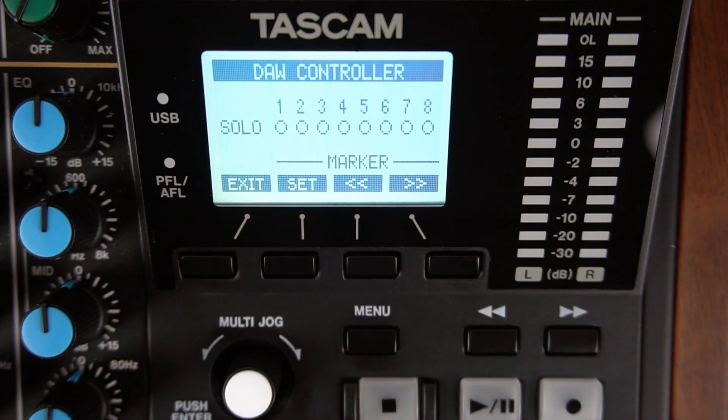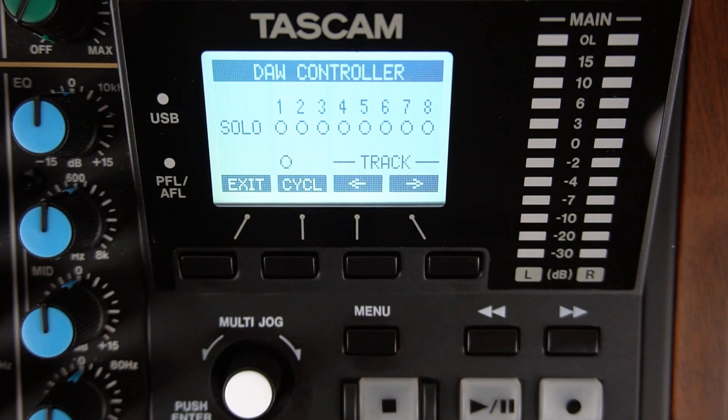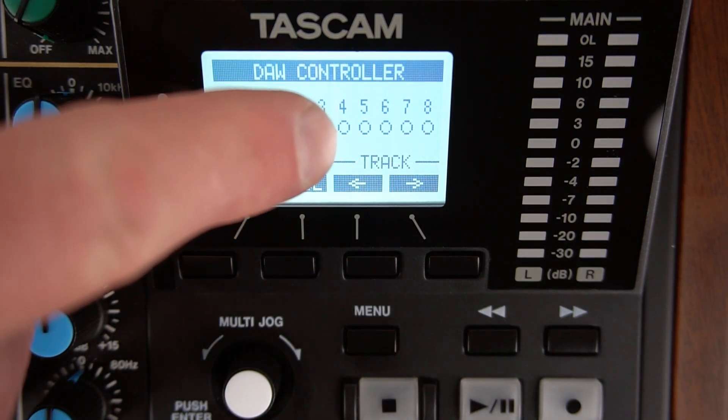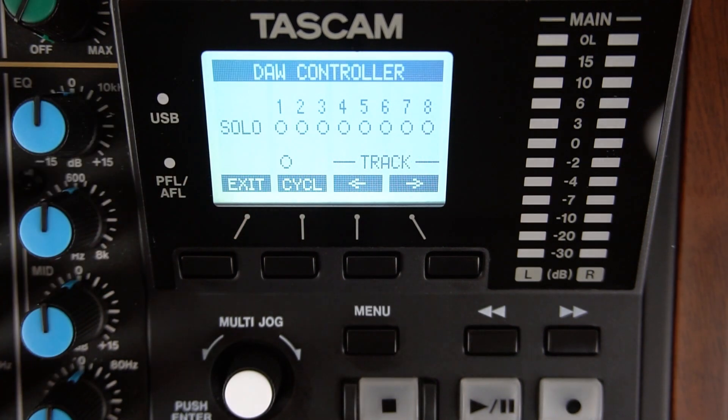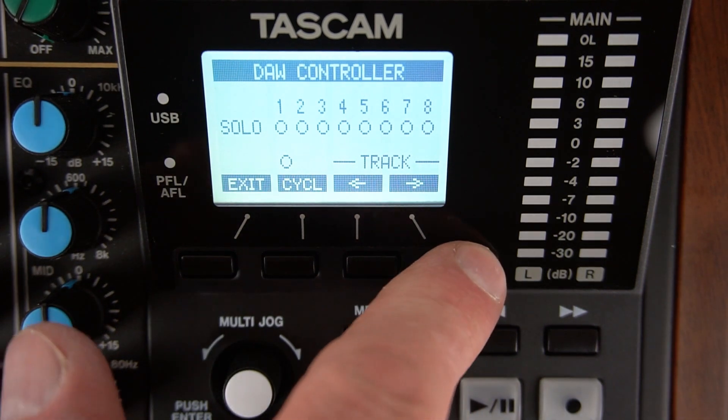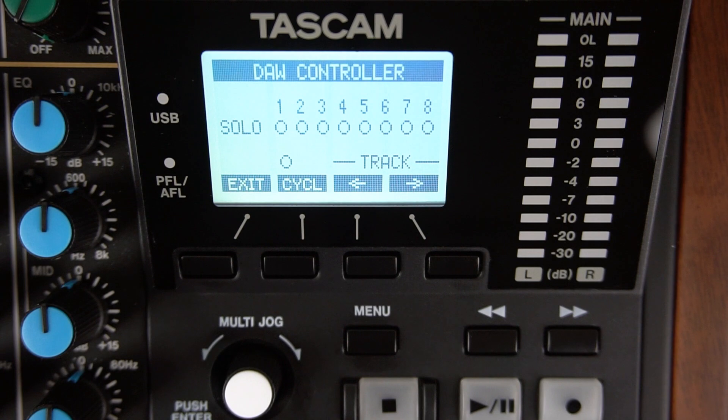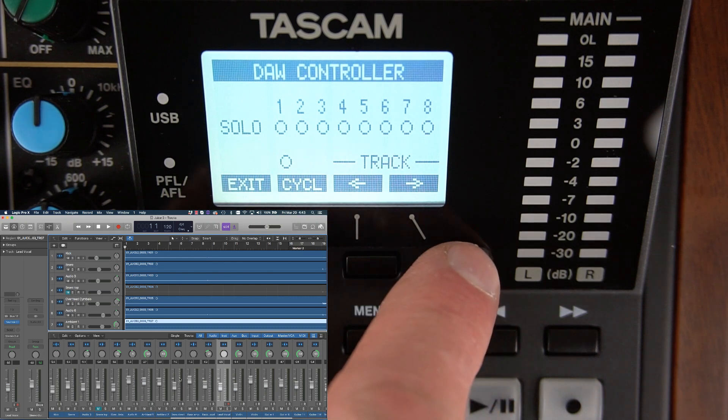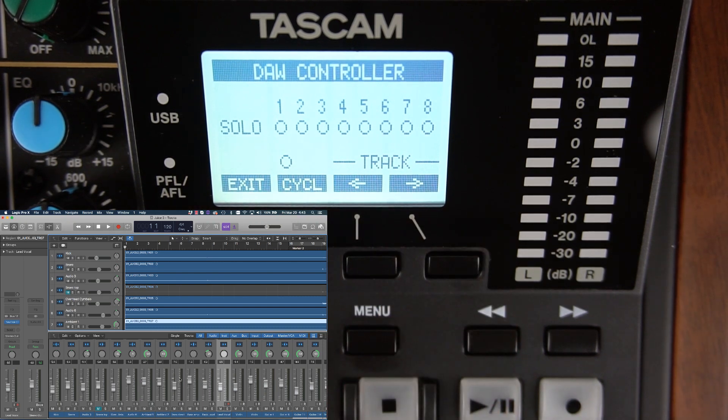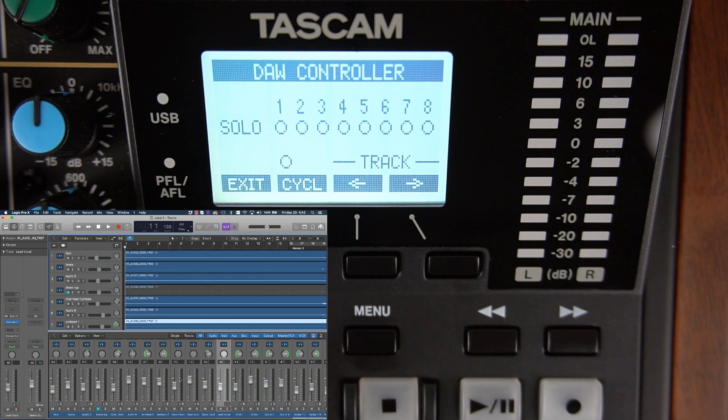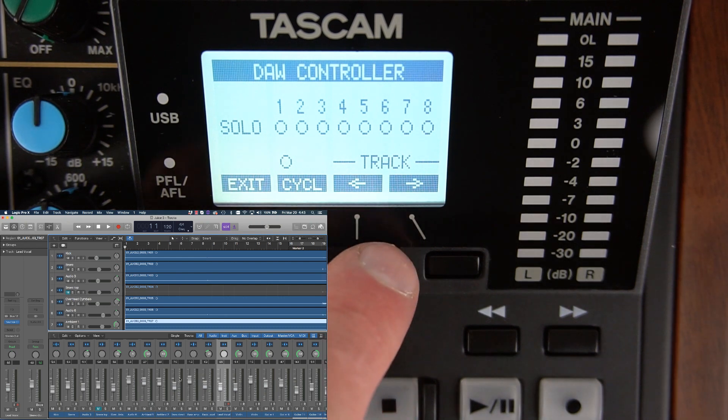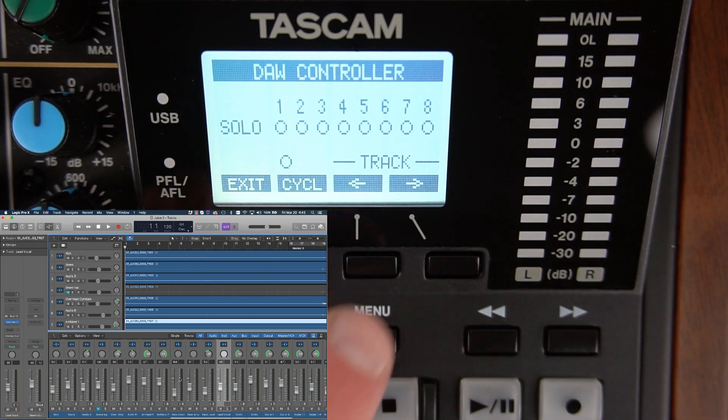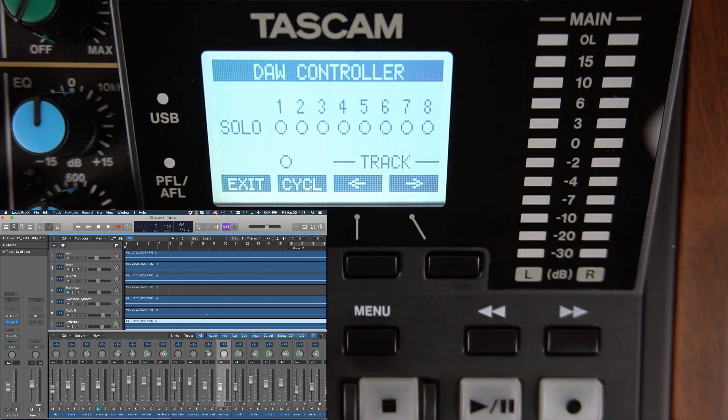To control tracks 9 through 16, press the Menu button on the Model 12. The Model 12 will display Track. Then press the arrow to the right button under the display and DAW tracks 9 through 16 are controlled. To control tracks 17 through 24 press the display arrow to the right again underneath the display. Now tracks 17 through 24 are controlled. To go back to tracks 9 through 16 or 1 through 8 press the display button to the left and tracks 9 through 16 or 1 through 8 are then controlled.